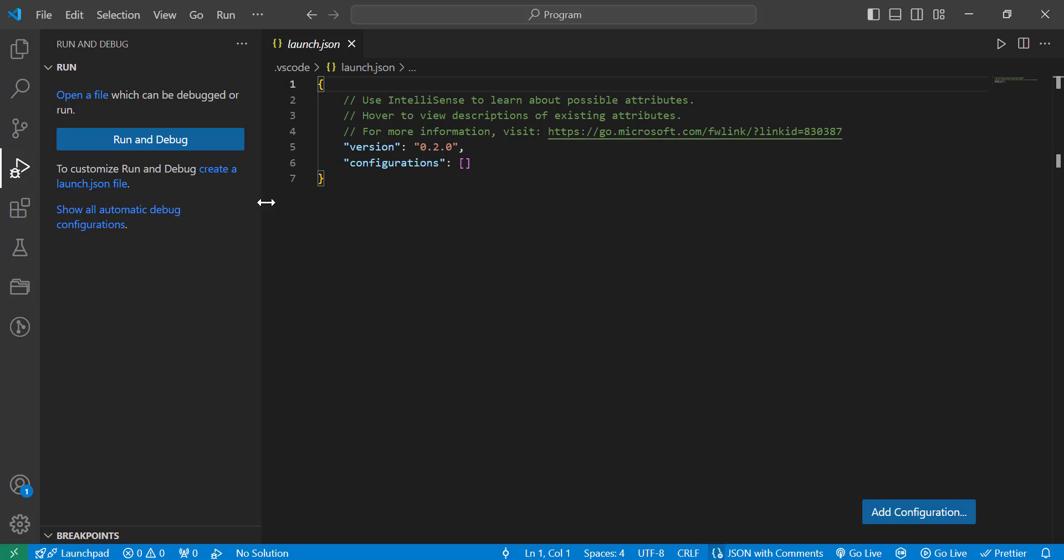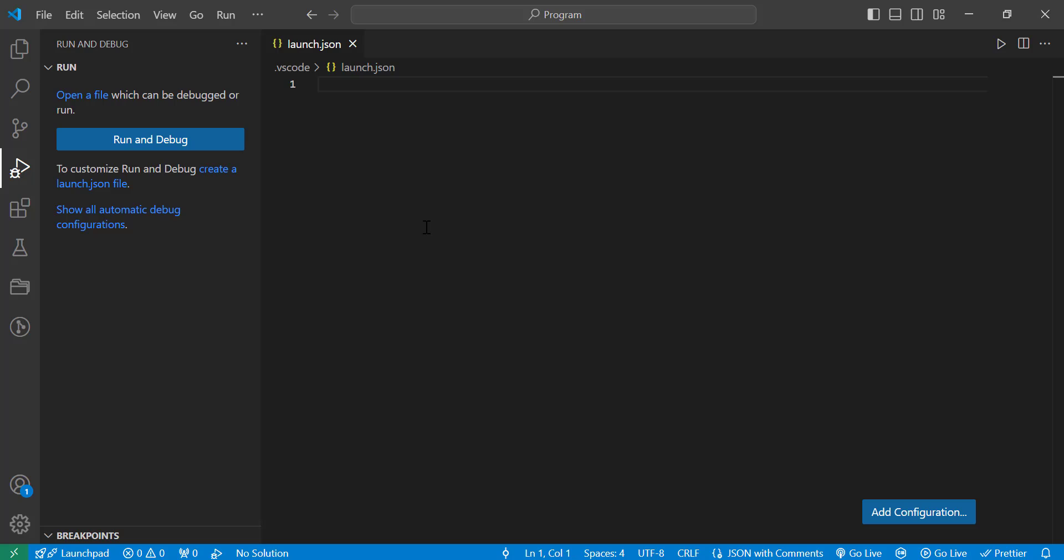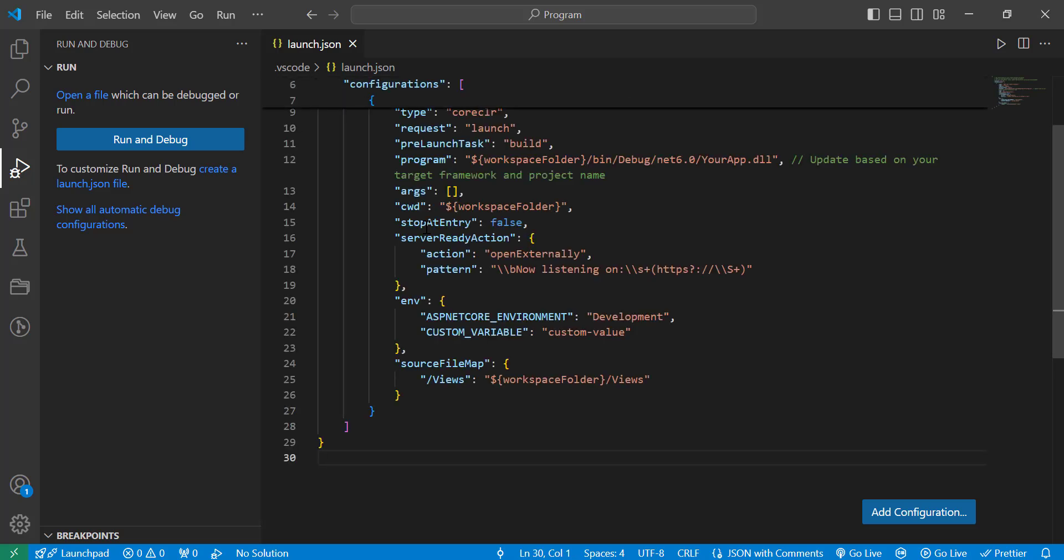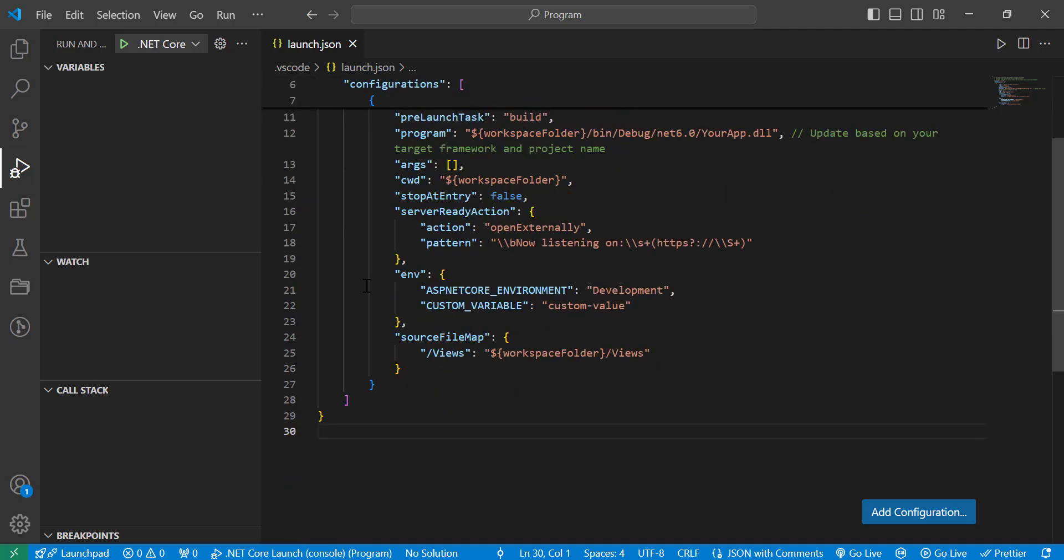Add an env property to the configuration block. The env field is a dictionary where each key is the variable name and each value is its value. For example, for C# projects in Visual Studio Code, you'll typically use the .NET Core debugger to add environment variables to your launch.json file for C#.